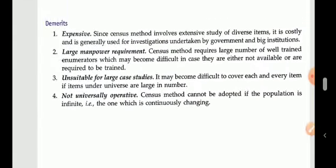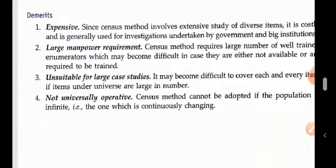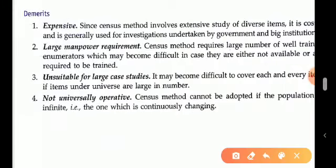However, the census method has some demerits. First, it is very expensive. Since you are doing 100% enumeration of each and every item in the population, it is quite expensive to visit each and every house and person for the study. Second, it requires large manpower — well-trained enumerators are needed.